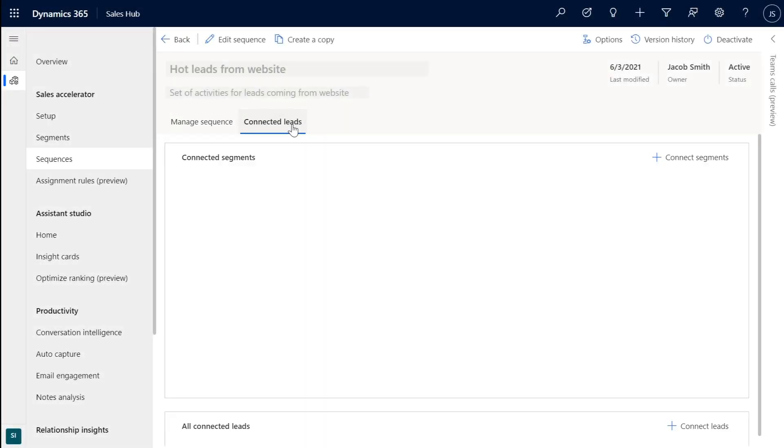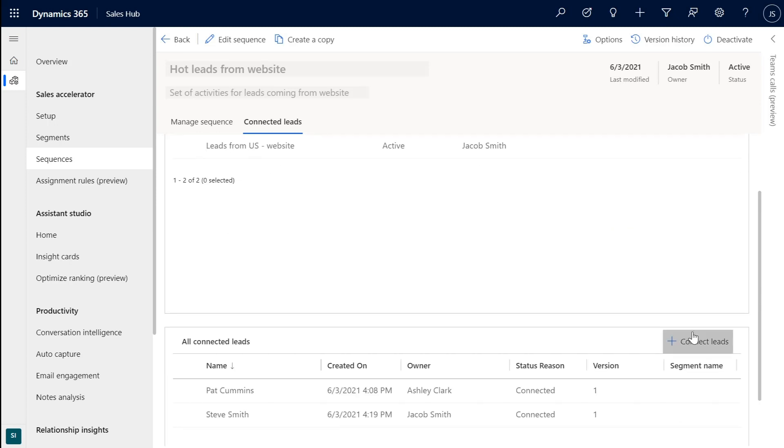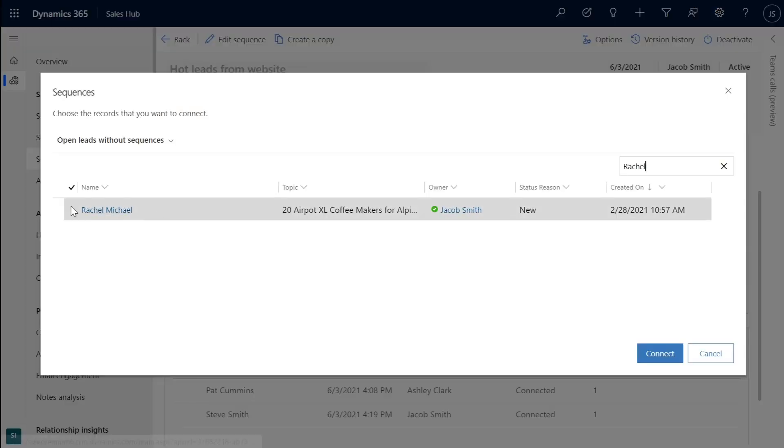Sequences can be associated automatically to groups of prospects named segments or manually to chosen prospects.